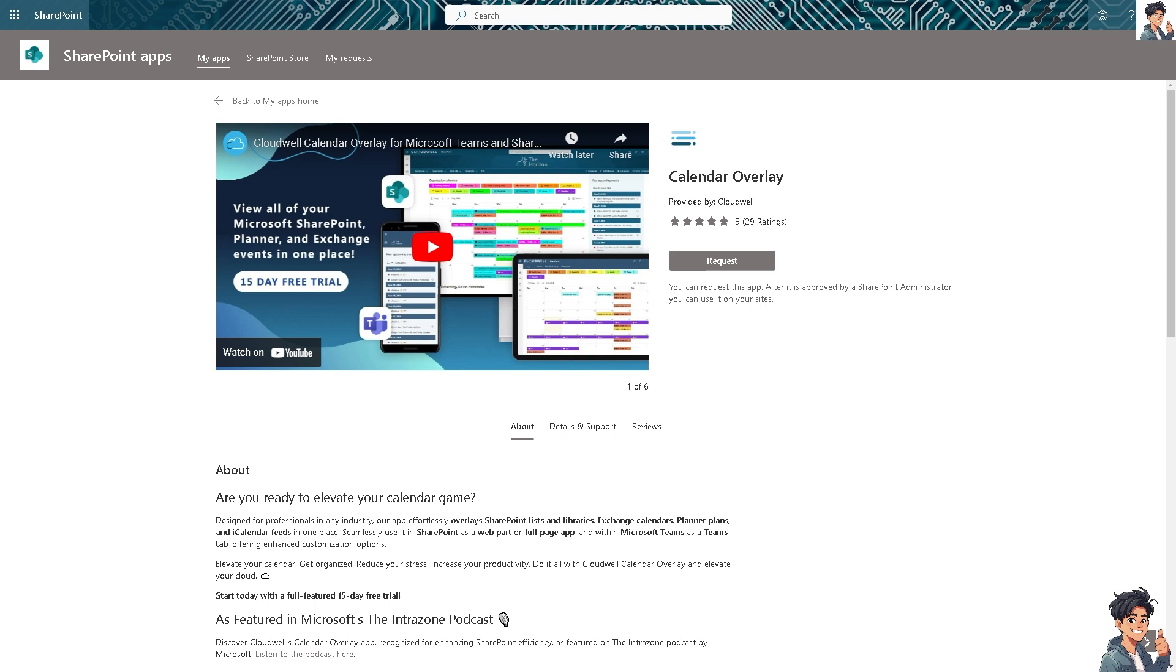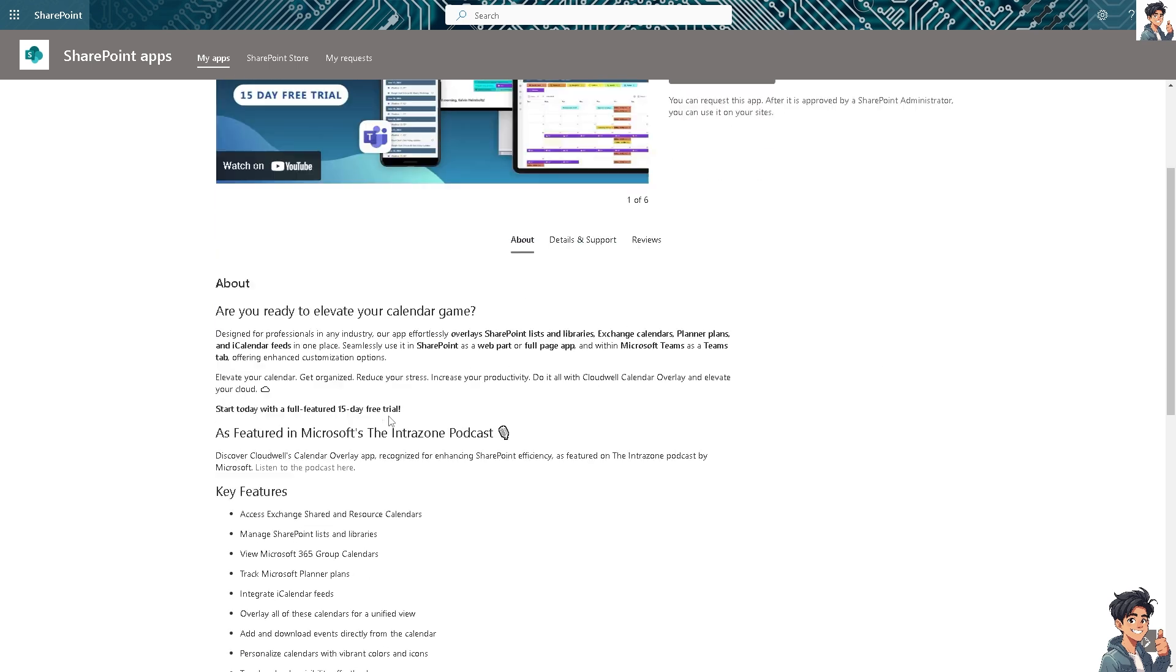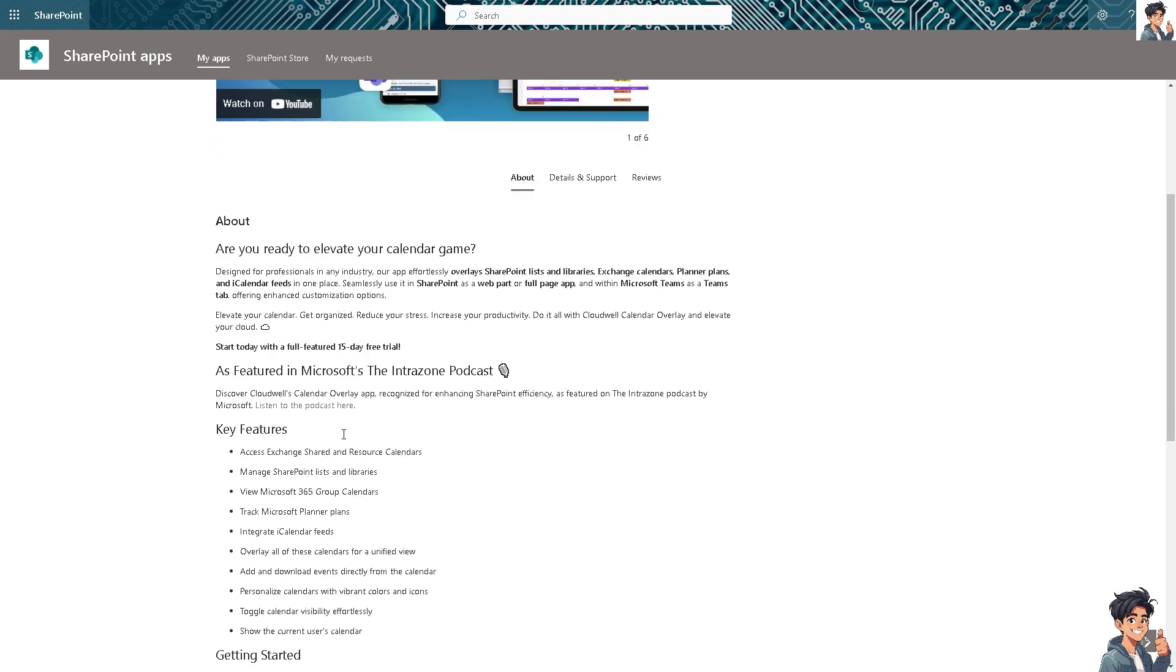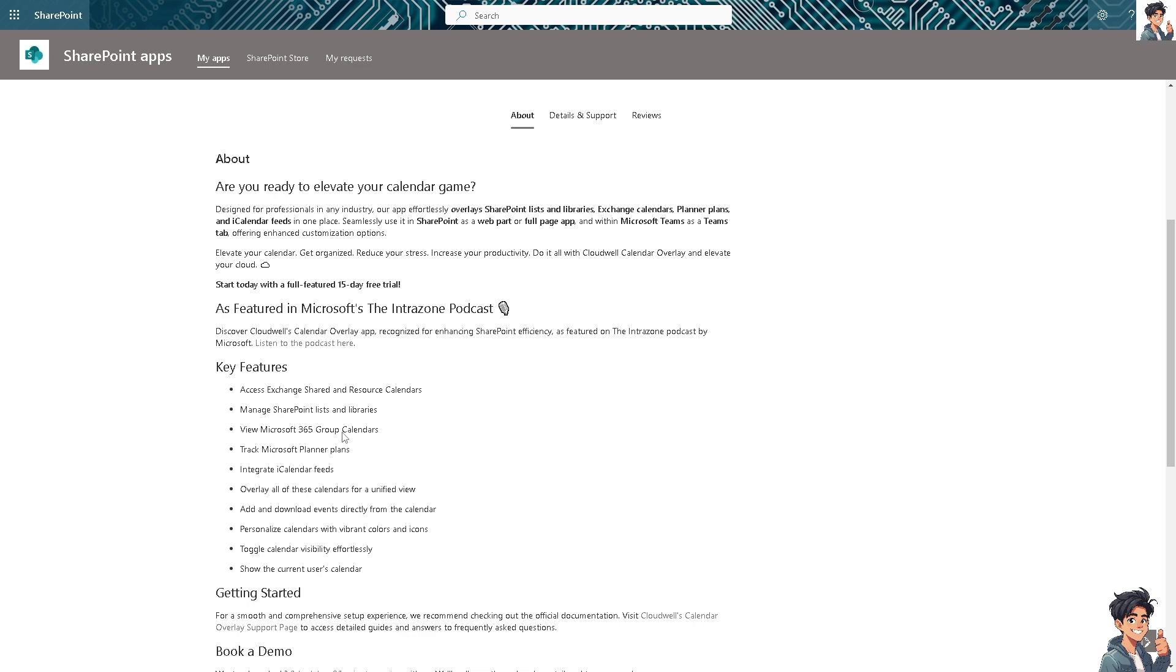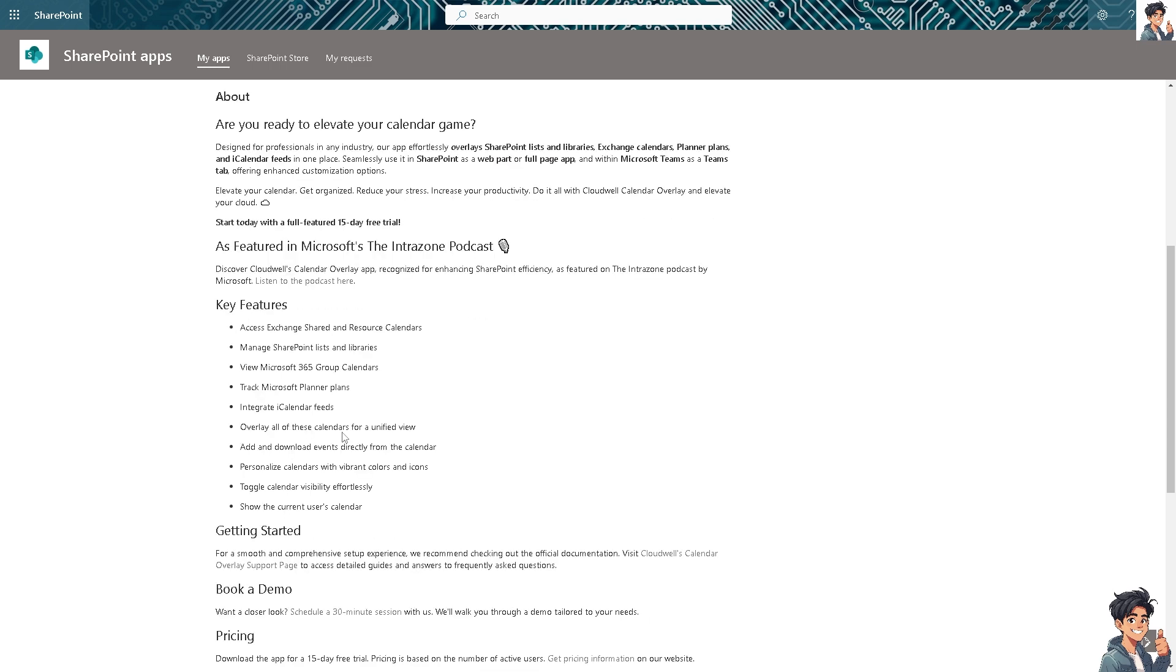Once you click the Create button, SharePoint will create the calendar and add it to your site. You can access the calendar from the Site Contents page or from the left navigation menu.